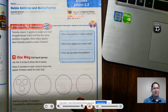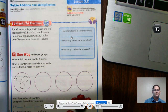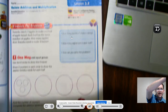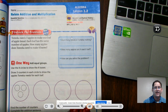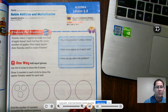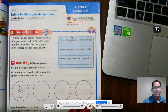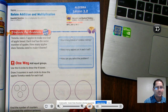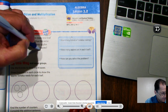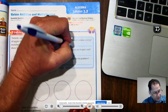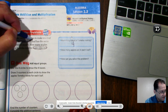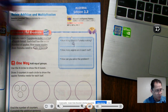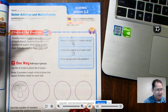Let's get started with unlocking the problem. Tamika needs three apples to make one loaf of apple bread. Each loaf has the same number of apples. How many apples does Tamika need to make four loaves? She's making four loaves, and she needs three apples per loaf, so there are three apples in each loaf.